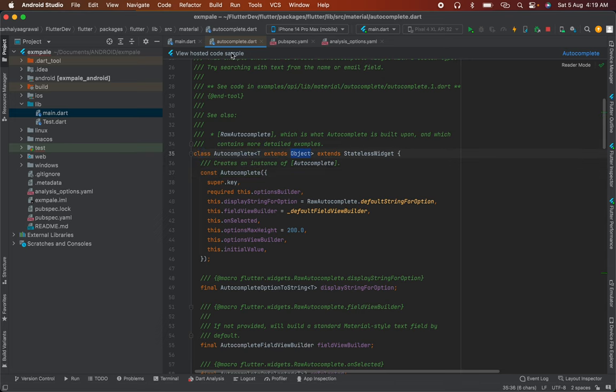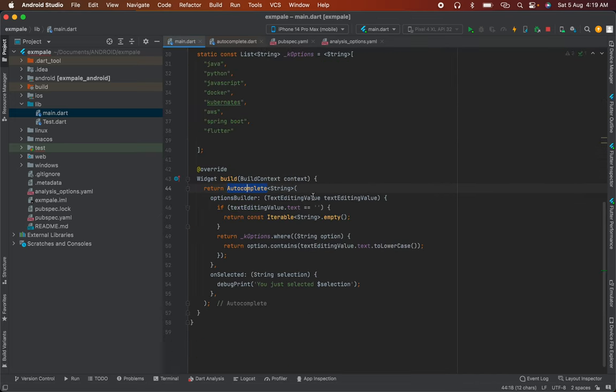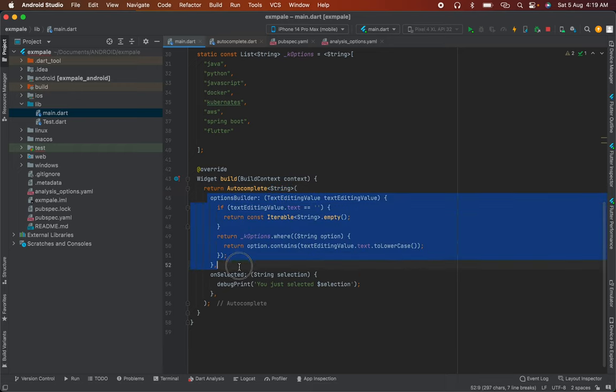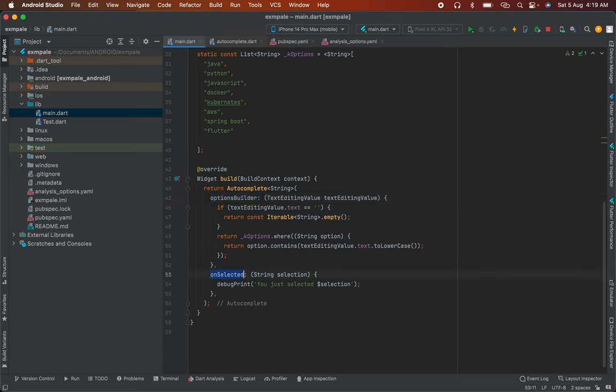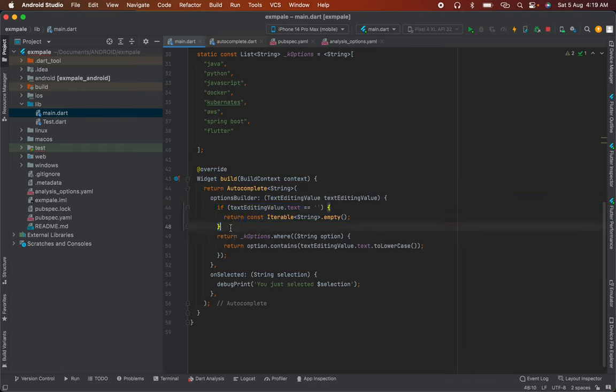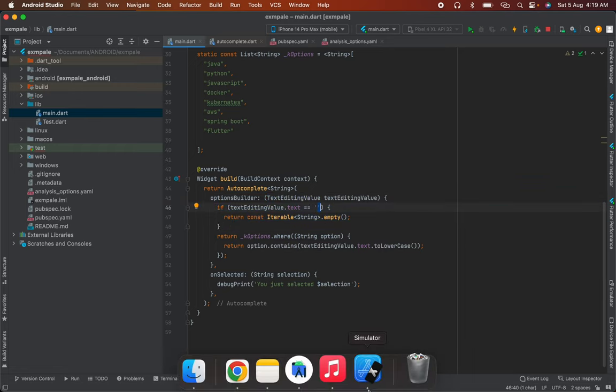The Autocomplete widget extends Object and uses string generics. Here you have optionsBuilder and optionsOnSelected. We have a textEditingValue variable. You can see we check the text editing value - if it is equal to empty.